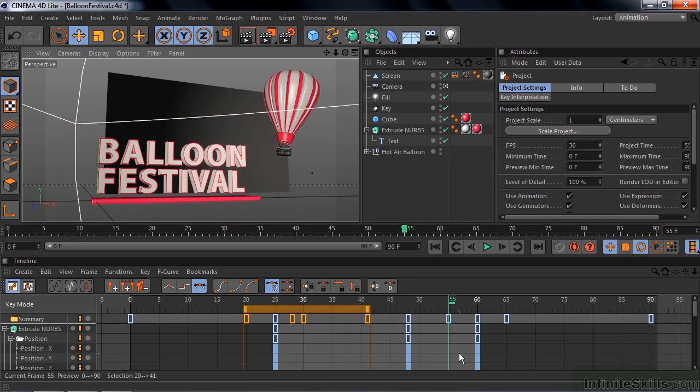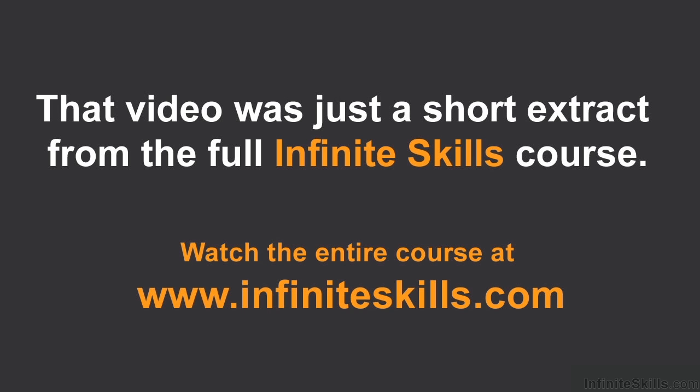In the meantime, we've got plenty of stuff to do. So let's get started working with Cinema 4D Light. Thank you.